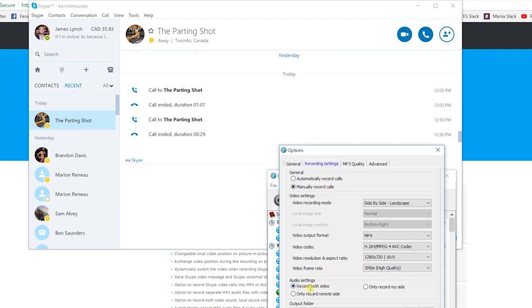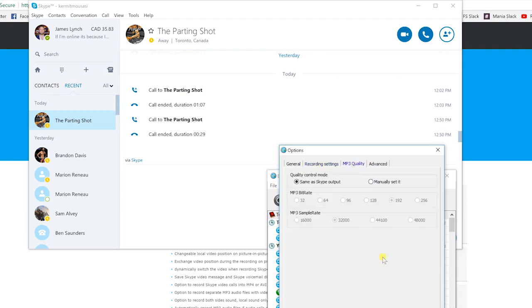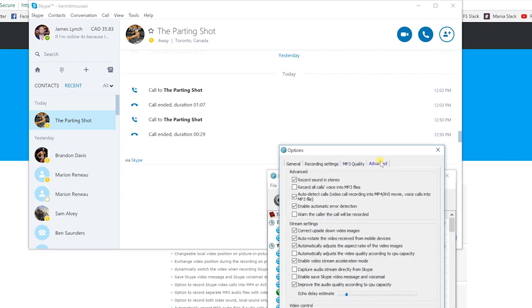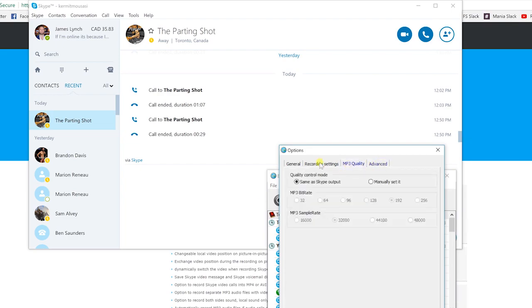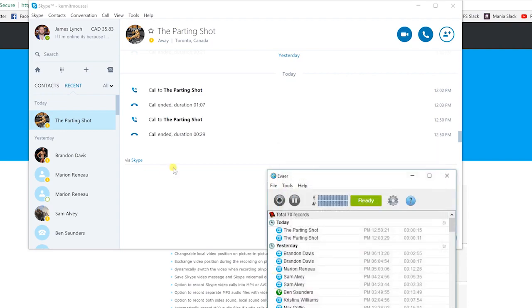I get record both sides. And the other key thing here is video recording mode. You want it to be side-by-side landscape. And your output, you want it to be MP4. I like the highest quality you can get, so 1280 by 720 is great, and 30 frames per second. That gives you that nice sort of smooth look. As well as your MP3 quality, you want it same as your Skype output. I don't like to mess around with the Skype outputs or anything like that. That's pretty much it as far as how to record and the settings you're going to need to use.